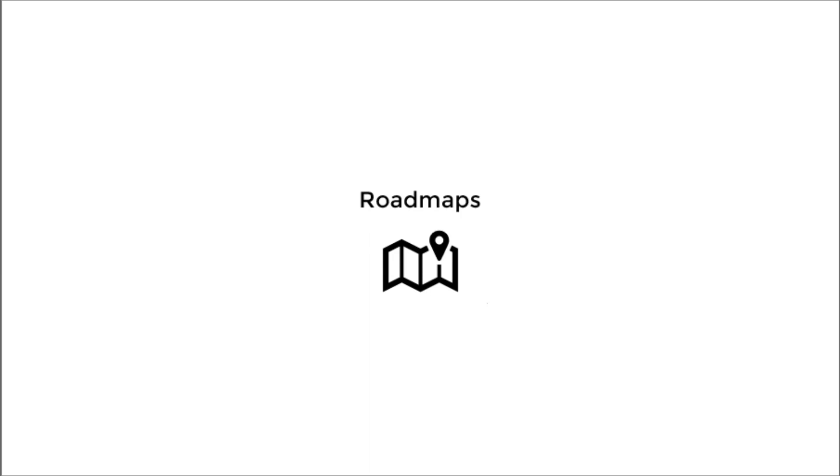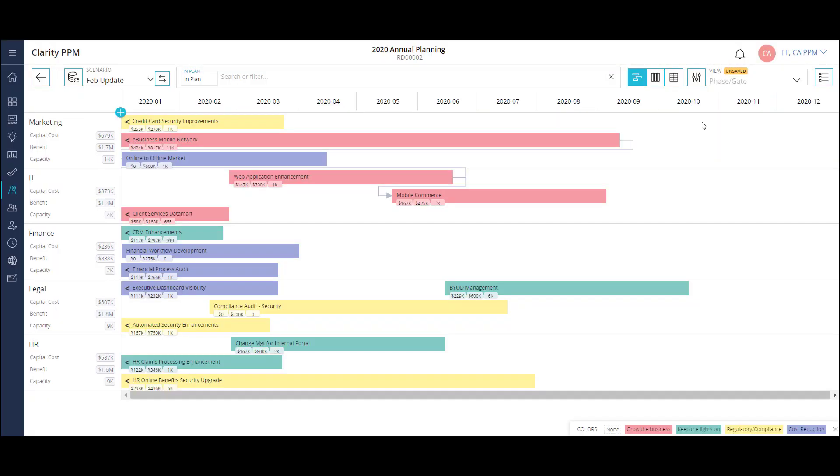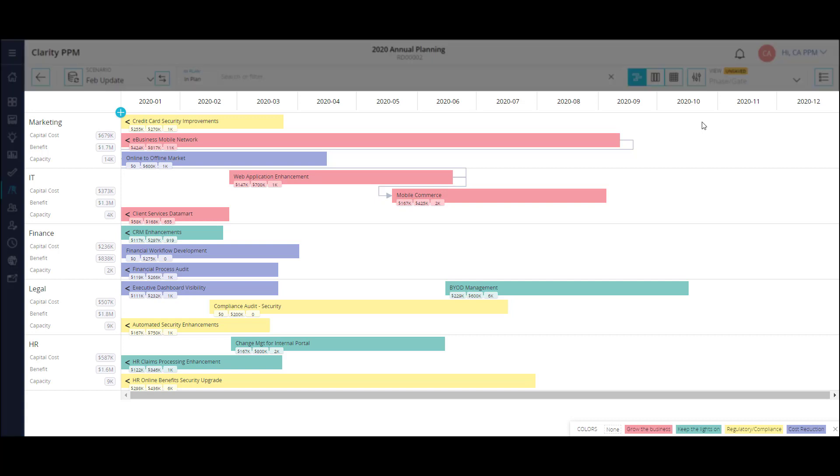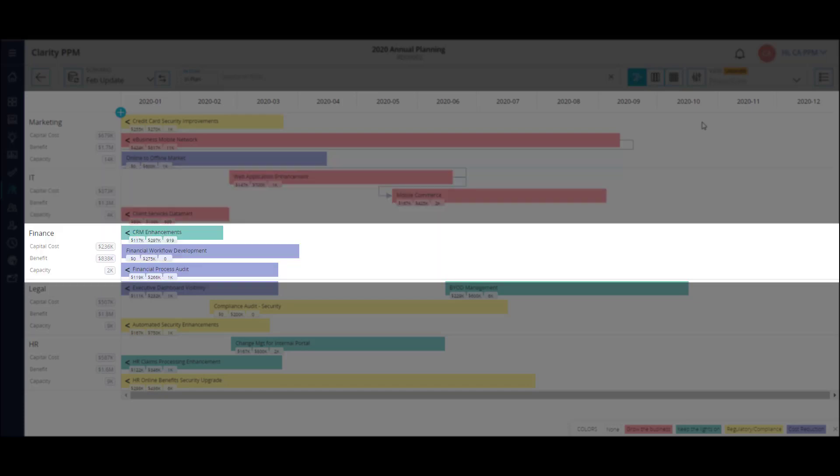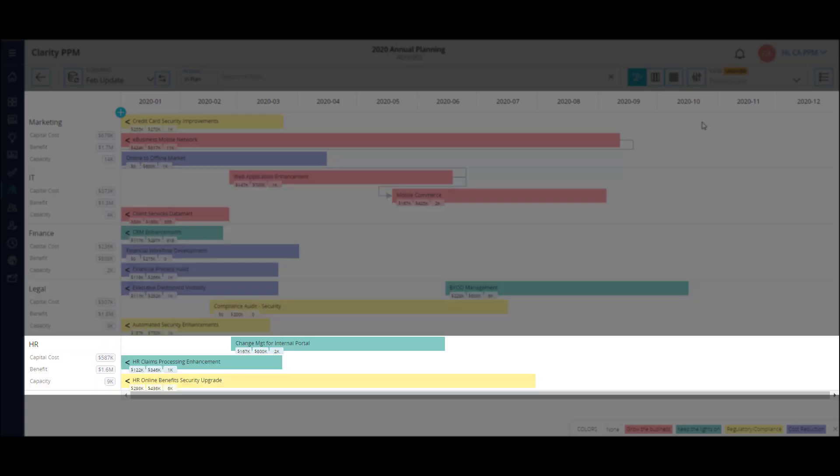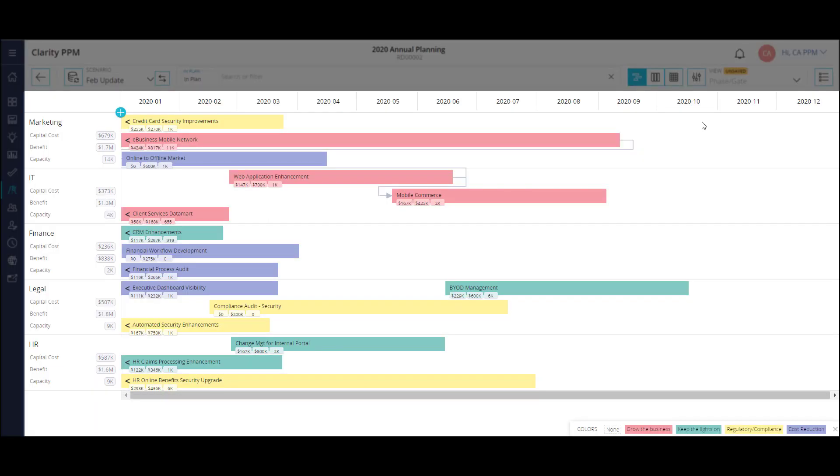Roadmaps are strategic planning models used to align and forecast work items in a given timeframe. There are a lot of similarities between roadmaps and portfolios. However, roadmaps allow some additional visibility and ease of use. Let's look at my roadmap for 2020 annual planning activities. On my screen, I have a list of projects that are planned for work in the fiscal year. These include projects that are carryovers from last year and new initiatives scheduled to start this year.